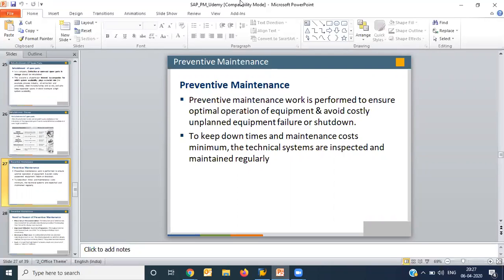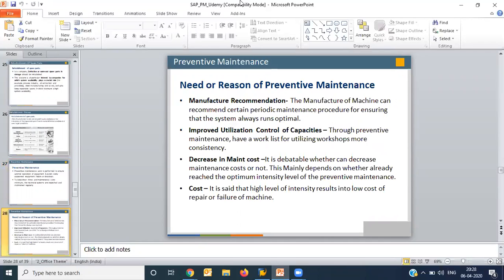Preventive maintenance is a preventive step to avoid breakdowns. If you are avoiding breakdowns, then you will have more time to produce or manufacture goods, which will have a direct impact on your profitability. Preventive maintenance work is performed to ensure the optimal operation of equipment. It is a scheduled maintenance — not need-based maintenance. You have planned a perfect schedule and you are following that schedule.